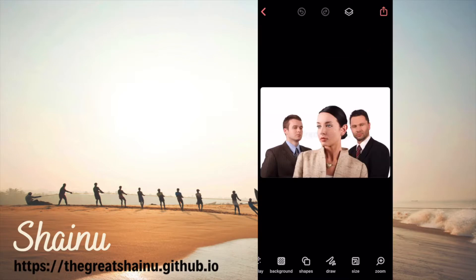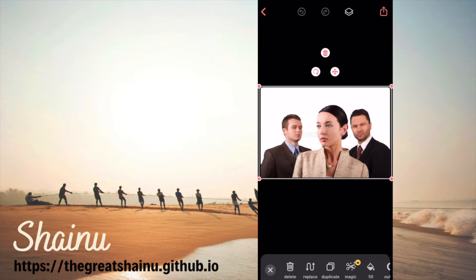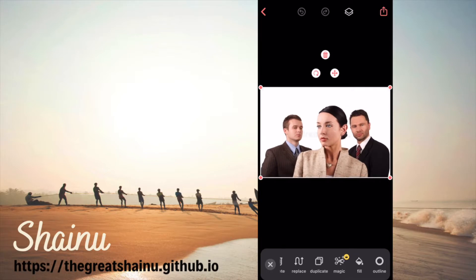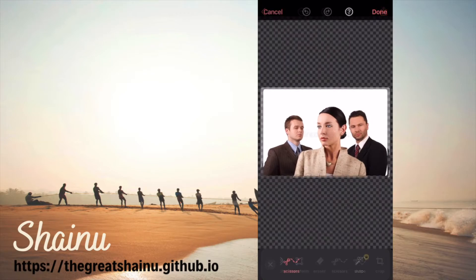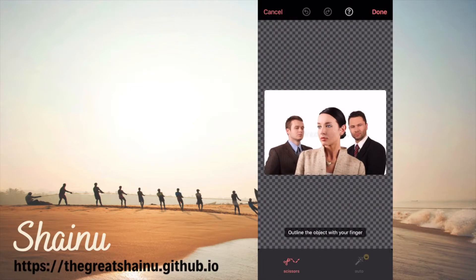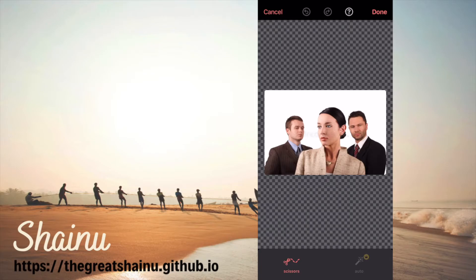Once you have the photo loaded in your BuzzArt thing you just need to select the photo and then scroll to the right until you see scissors. You can see right there and now what you're going to do is we're going to draw around a person's face. So I'm going to use this lady as an example.